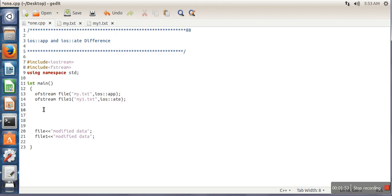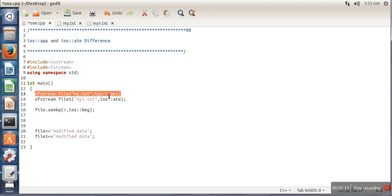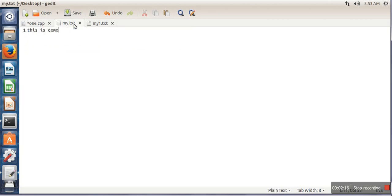Now I want to see the difference between these two, so what I will do is change the position of the writing pointer. There is a function in C++, seekp. By writing this statement we are changing the writing pointer. When we open this file in append mode, our writing pointer is placed at the end of file.